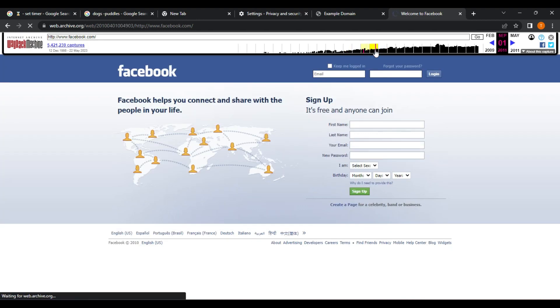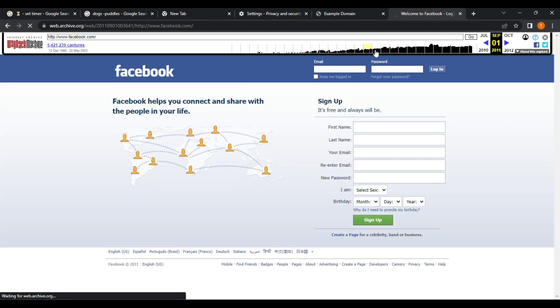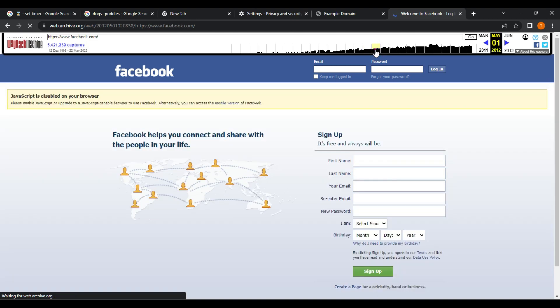Not all websites are archived. While the Wayback Machine has archived a vast number of web pages, it's not a comprehensive archive of the entire Internet. Some websites may not have been archived, or certain pages may be missing. Some features may not work. Because the archived website is a snapshot of how it appeared on a specific date, some interactive features, such as forms or search boxes, may not work as intended.